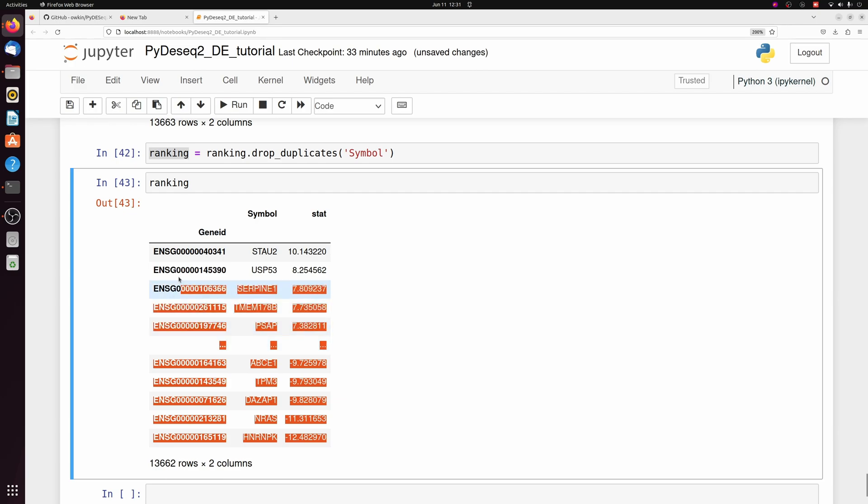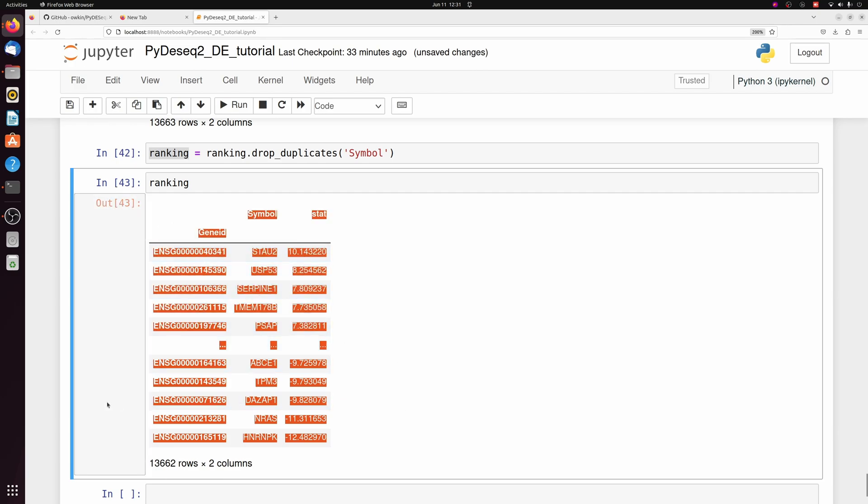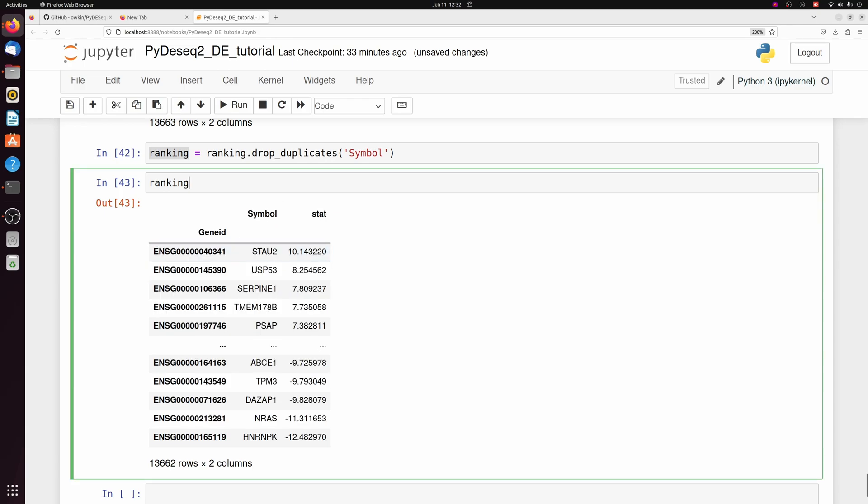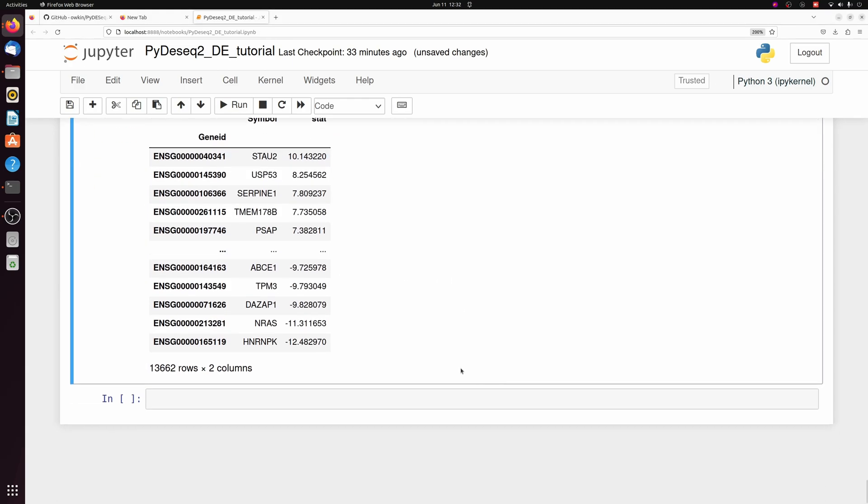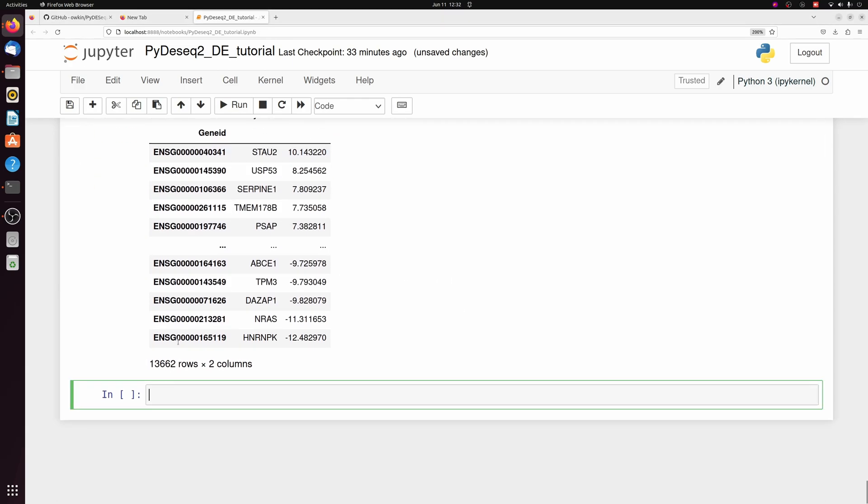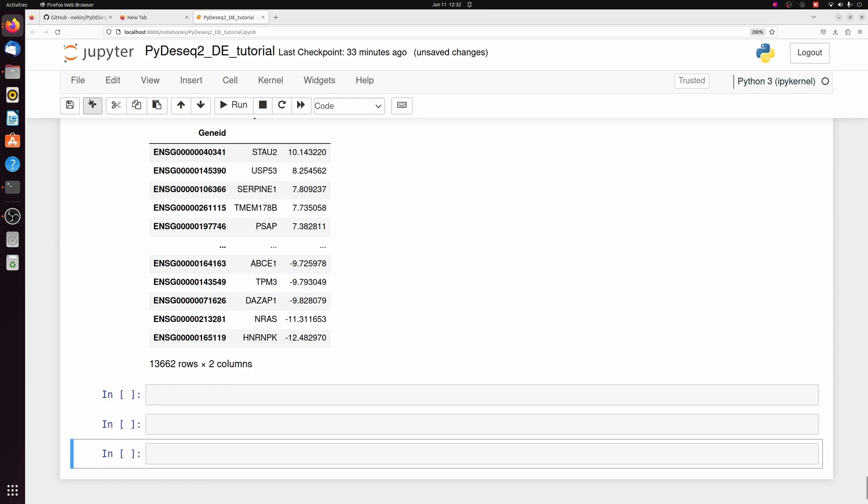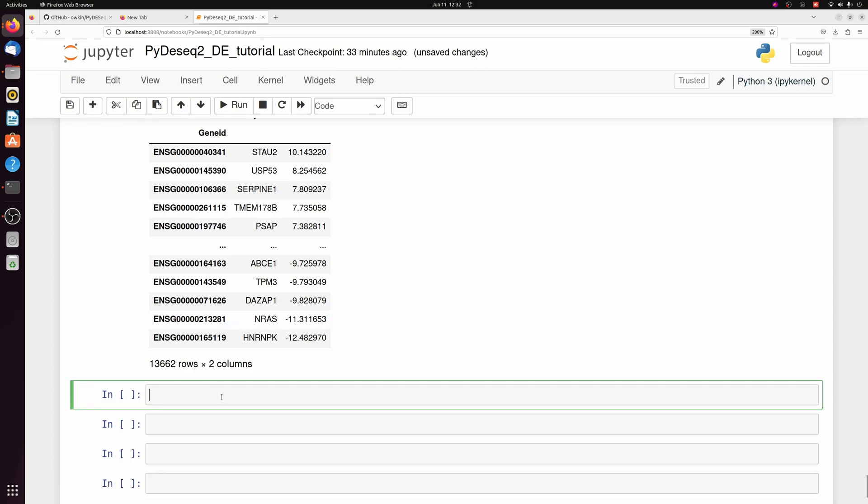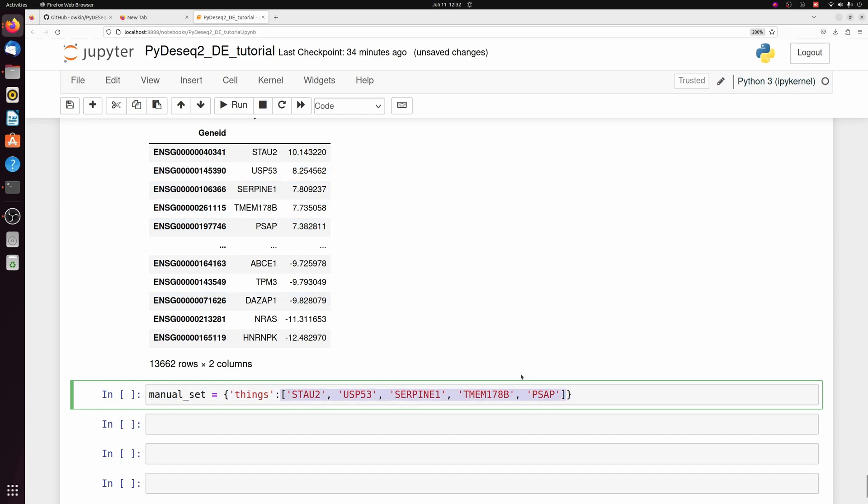So now that we have this ranked data frame, we can run GSEA. I'm going to use the gene ontology database. But just as a quick example, you can add your own manual set of genes, too. So I'm just making a toy gene set called things. And you can put it in a dictionary. So you can have multiple terms in one dictionary. But this is just one. I'm just picking the first couple of genes here for fun.